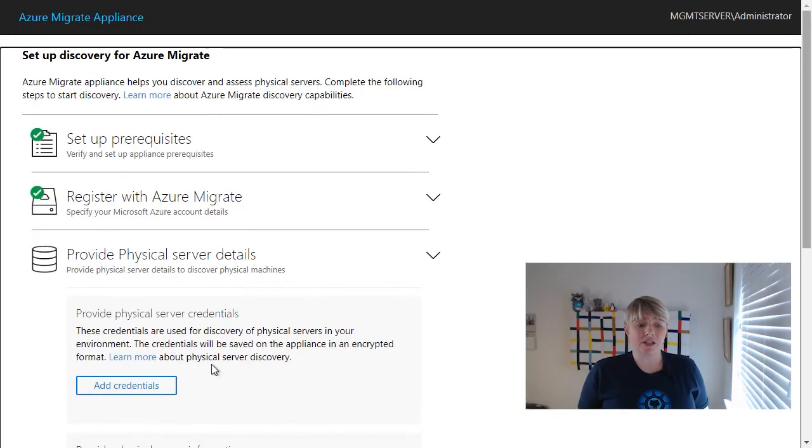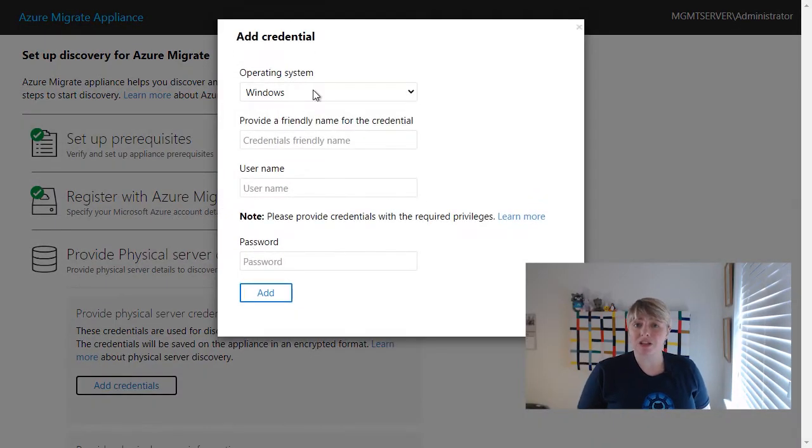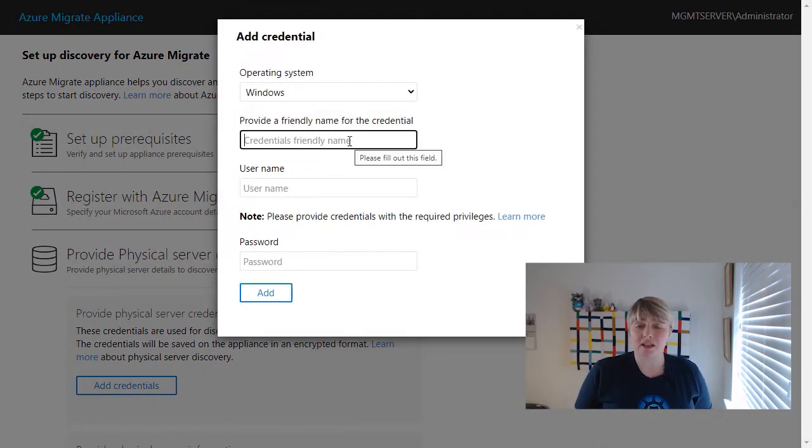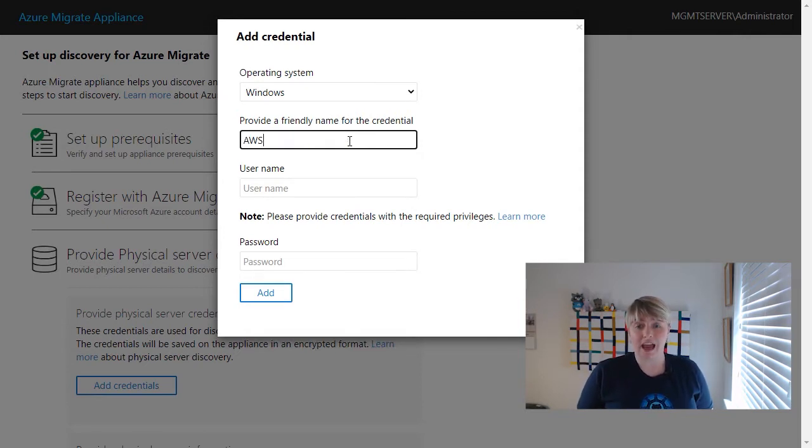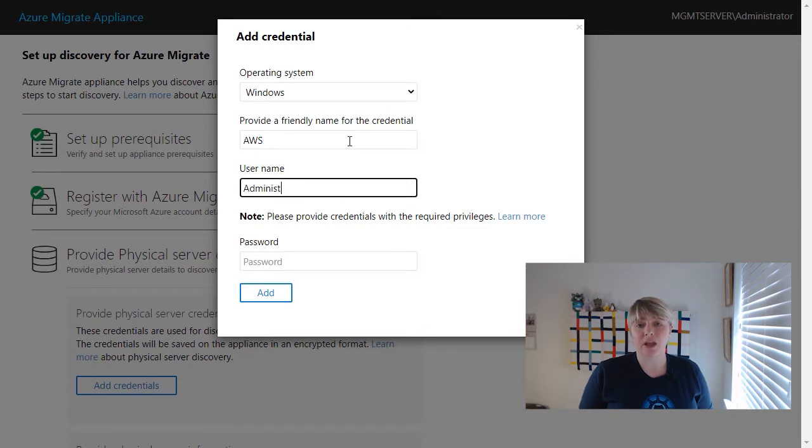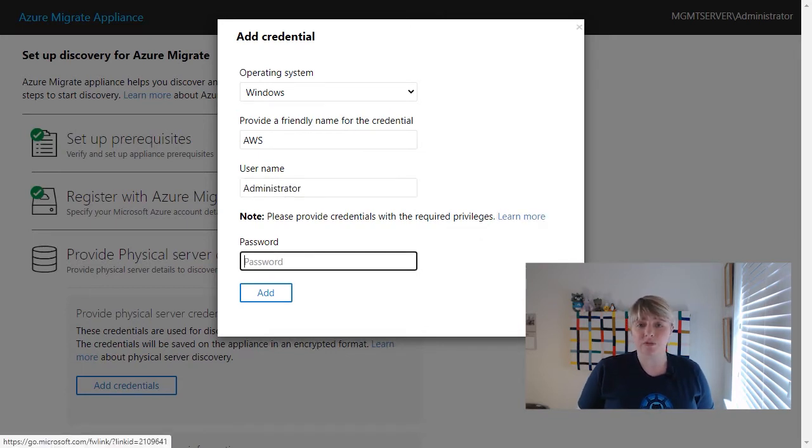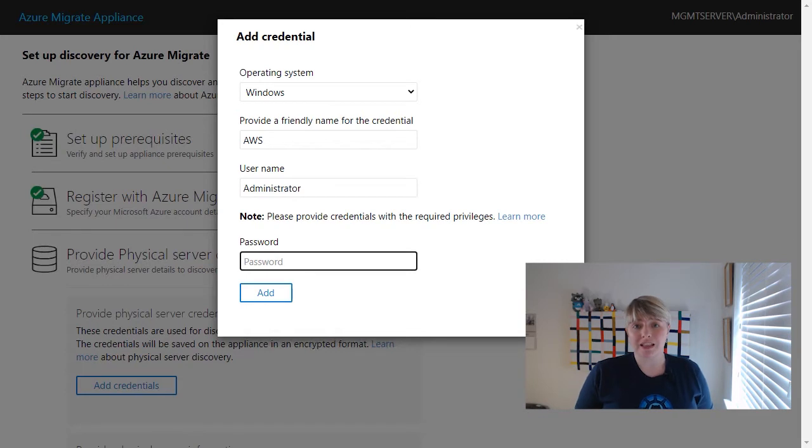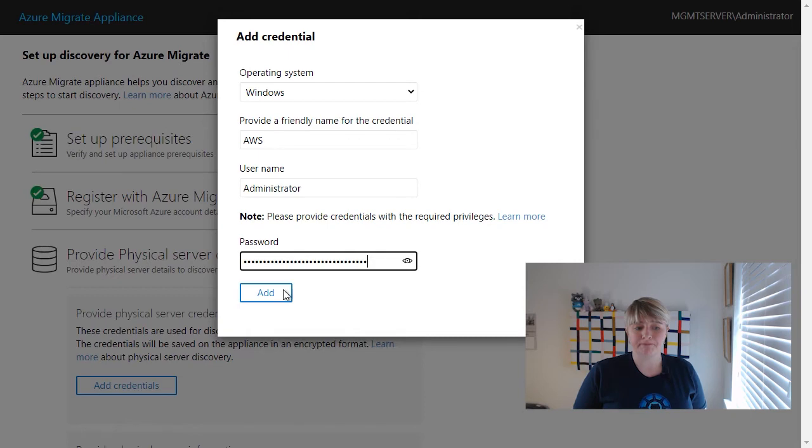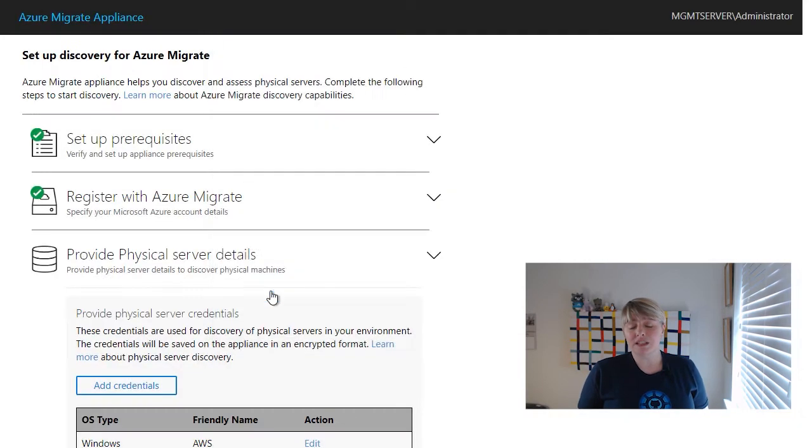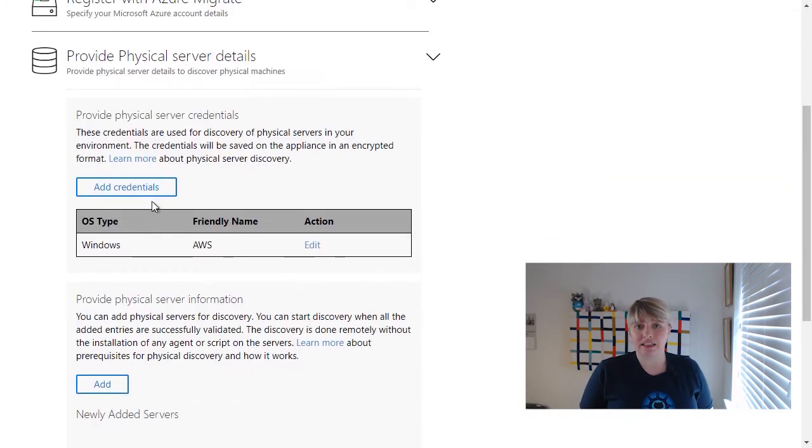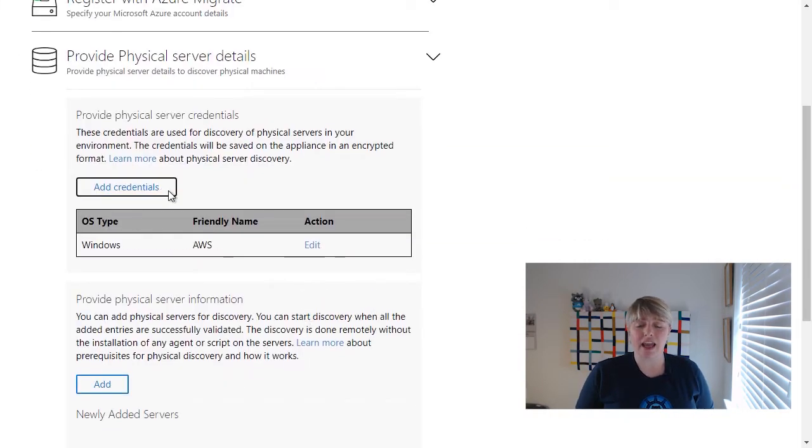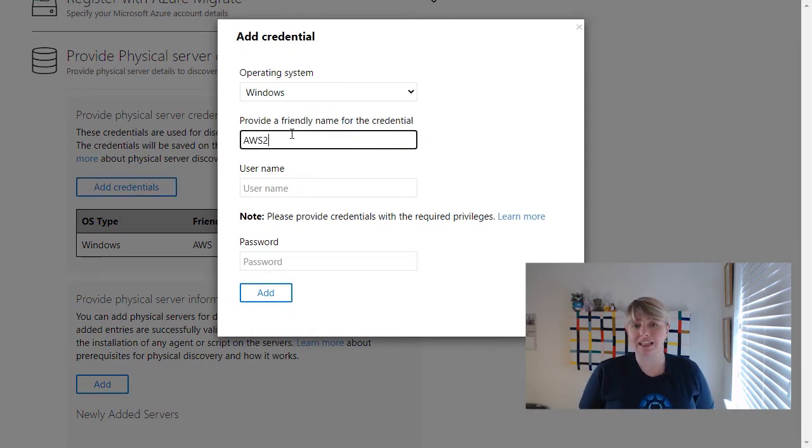The next stage is to provide some information about the servers that you actually want to assess. So in this case, we're looking to discover two of the servers that we have in our AWS environment. So we provide the names of the servers and we also provide some credentials, so that the Azure Migrate tool can pull some information around those servers. Once it's pulled in those details and it's authenticated that it actually can get to those servers with those credentials, it will start its initialization and discovery.